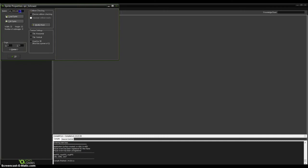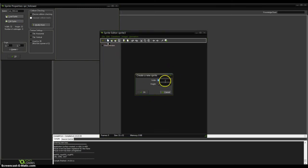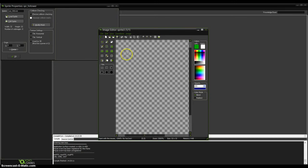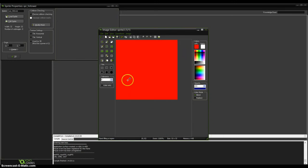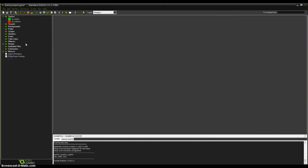For the sprite follower, click edit sprite, again this blank paper, again 32x32. Double click and draw a red rectangle. Green tick, green tick, OK.